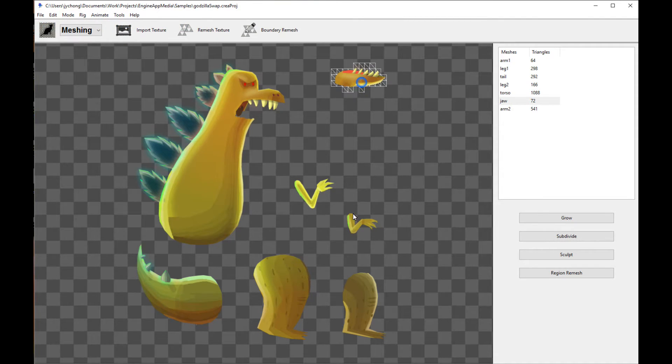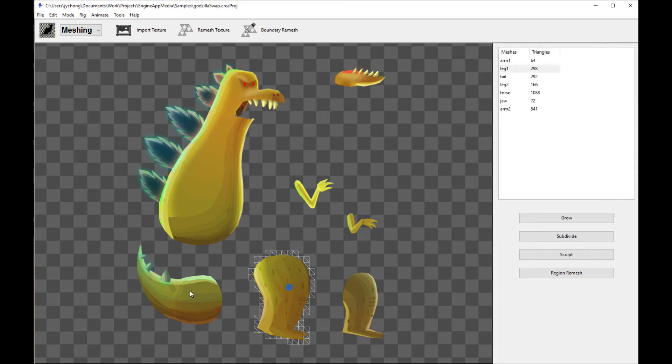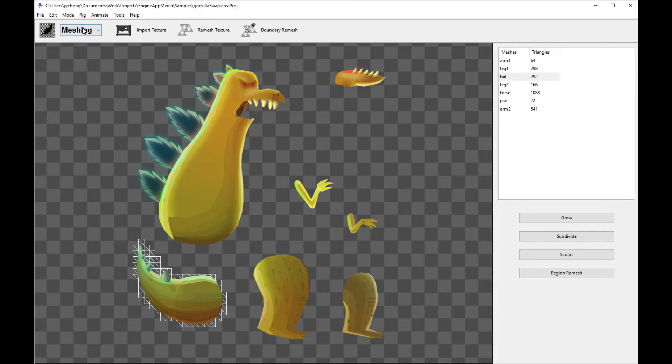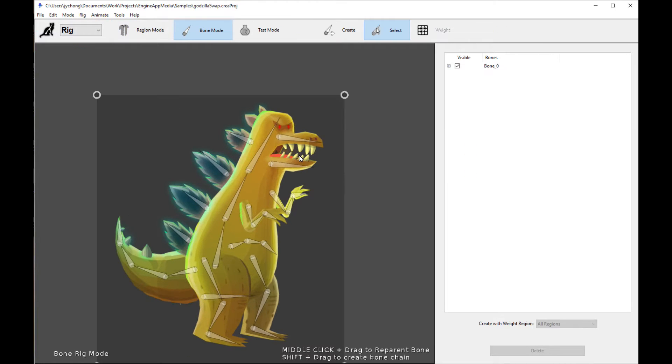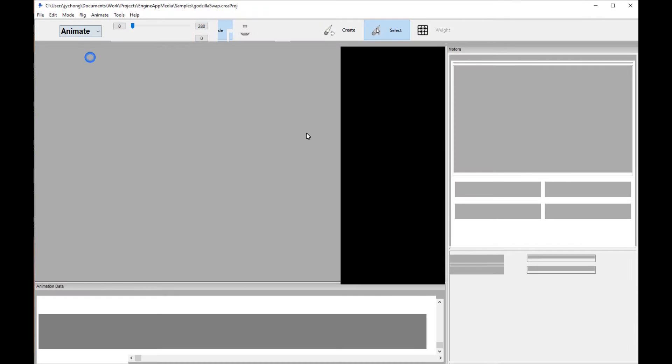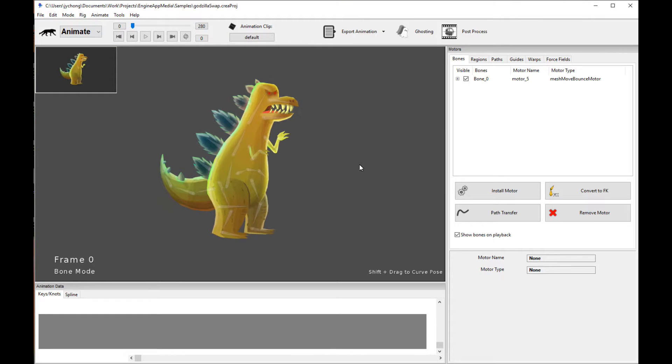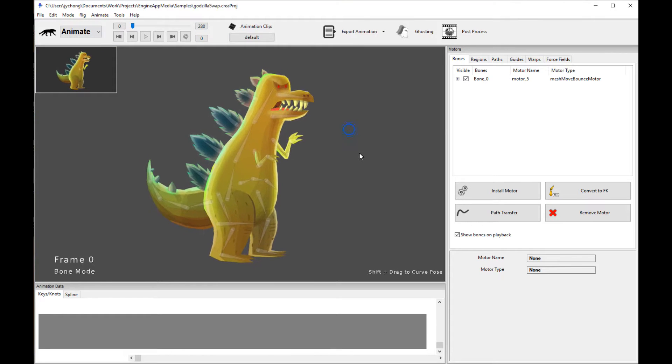Here is a character I have for the tutorial, and here is the rig. Okay, nothing fancy. Let's get to the animation so I can start talking about the new features.